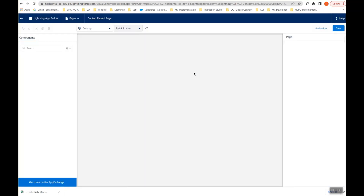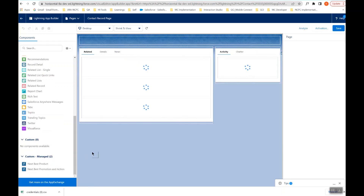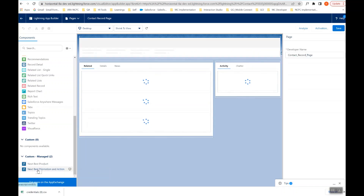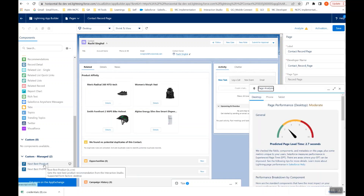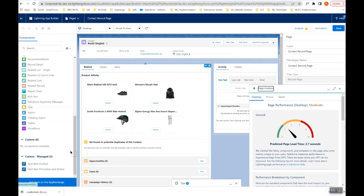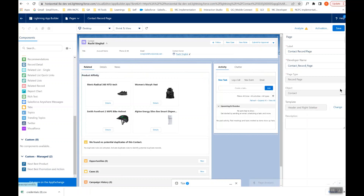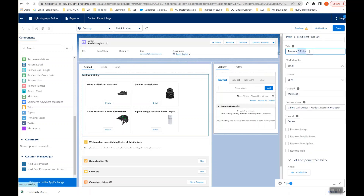I have already configured this, so I'll just show you how it can be done. Once you install the package and configure the Named Credential, you will be able to see Next Best Product and Next Best Promotions components inside the package. If you want to see recommended products, configure the Next Best Product component on the visitor's record. If you also want promotions, drag that component onto the record. I've just added the product recommendation tab. You can change the name of this tab. The CRM identifier used to match the user inside Interaction Studio is email.